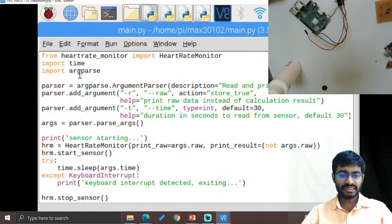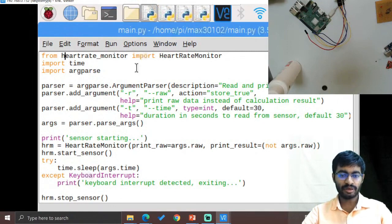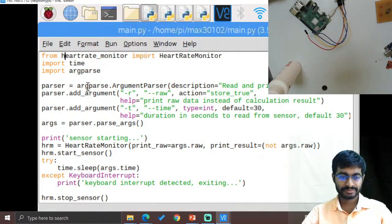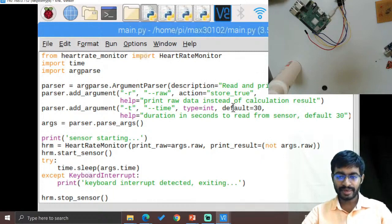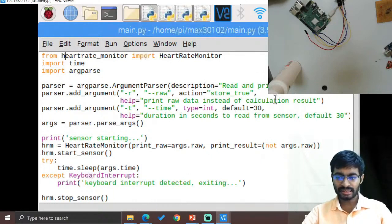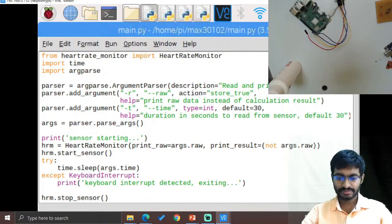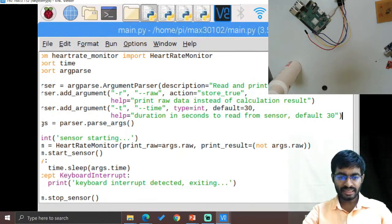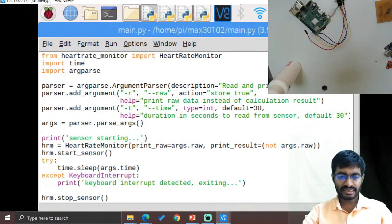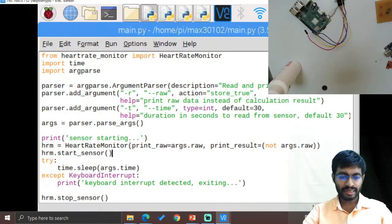Now this is our main code. From heart rate monitor we will be importing that heart rate function, and the four arguments will be applied to read that particular data in the form of print section. Then after that, the sensor starting from that, the raw data will be obtained over here.